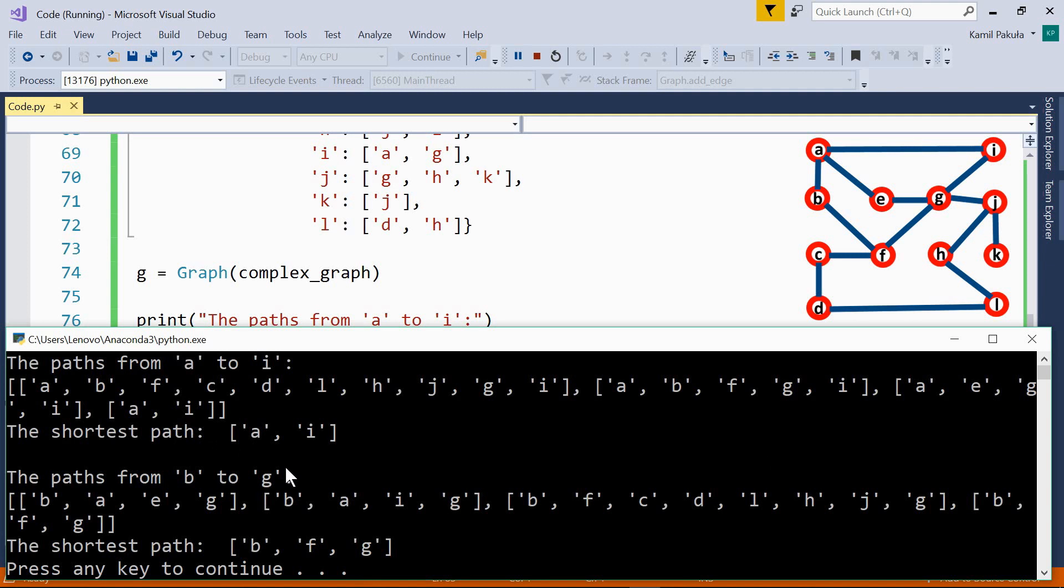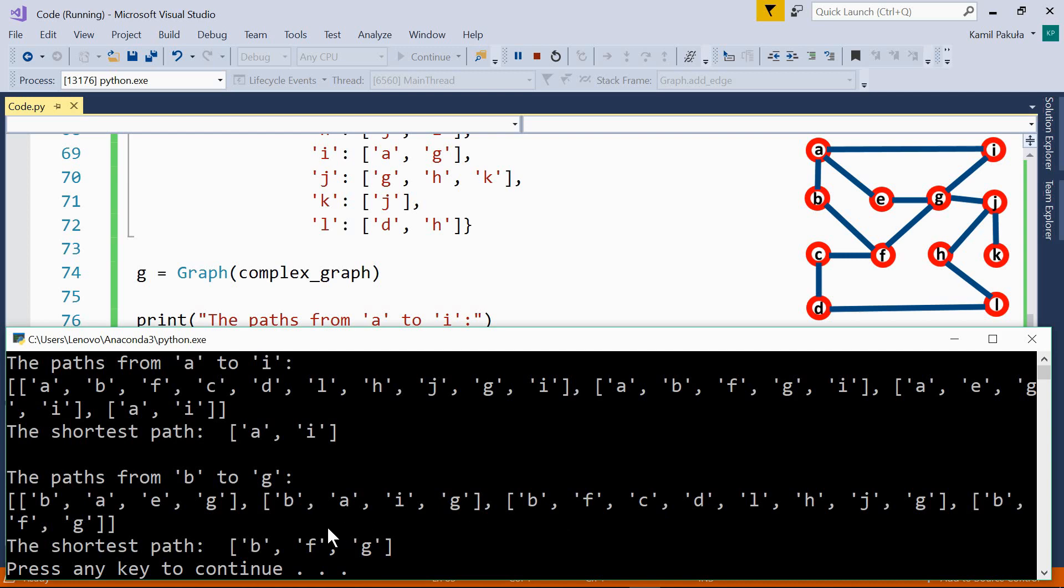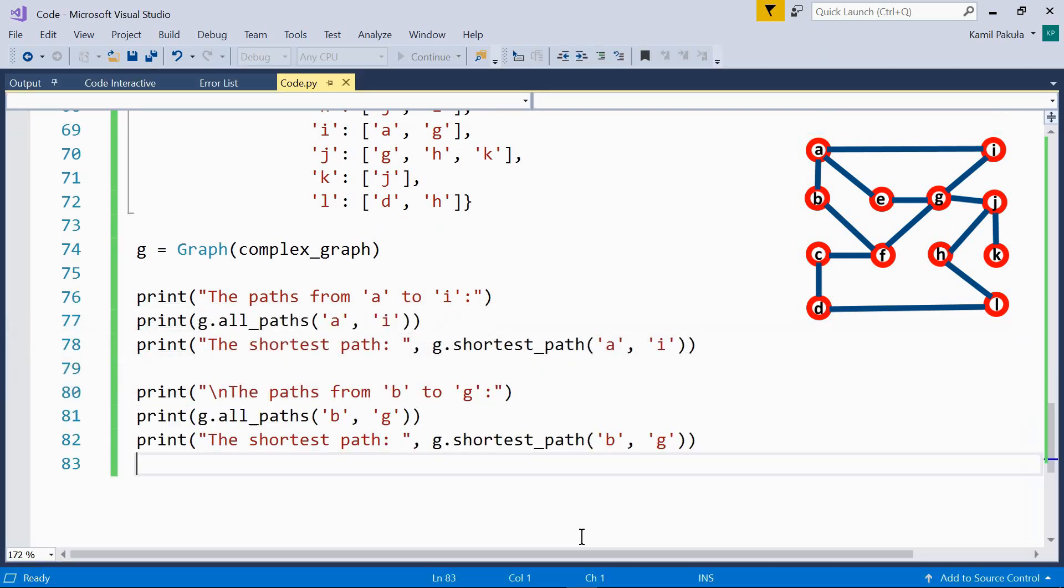How about B to G? We have the following paths. B, A, E, G, then B, A, I, G, then B, F, C, D, L, A, J, G, and B, F, G. Of course, the shortest path is B, F, G. So as you can see, our methods work.